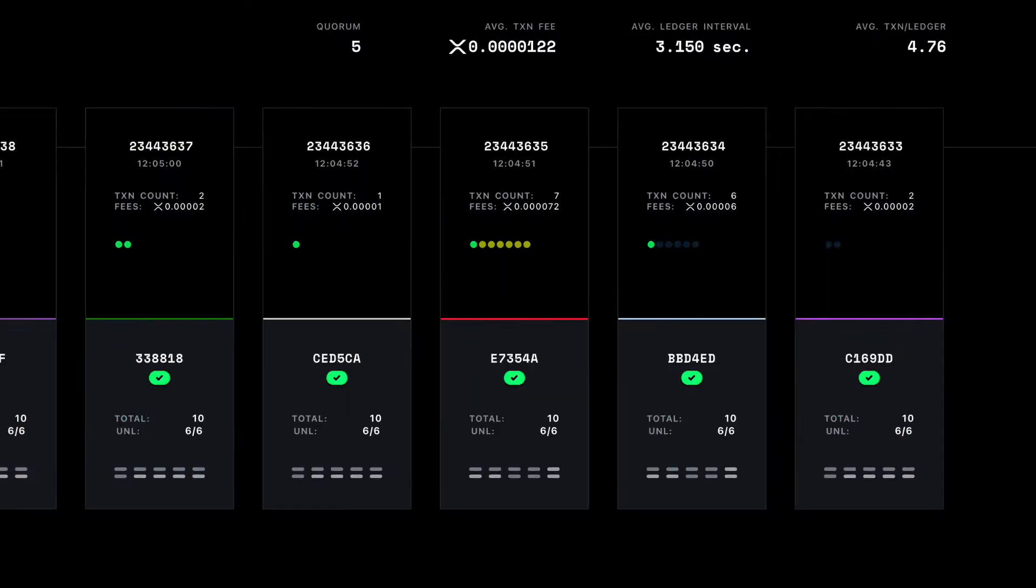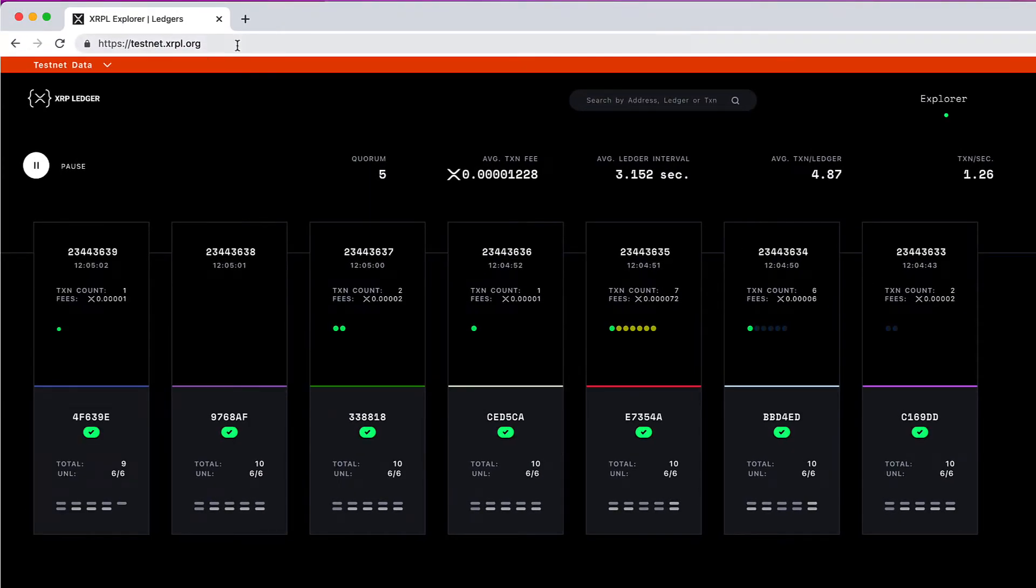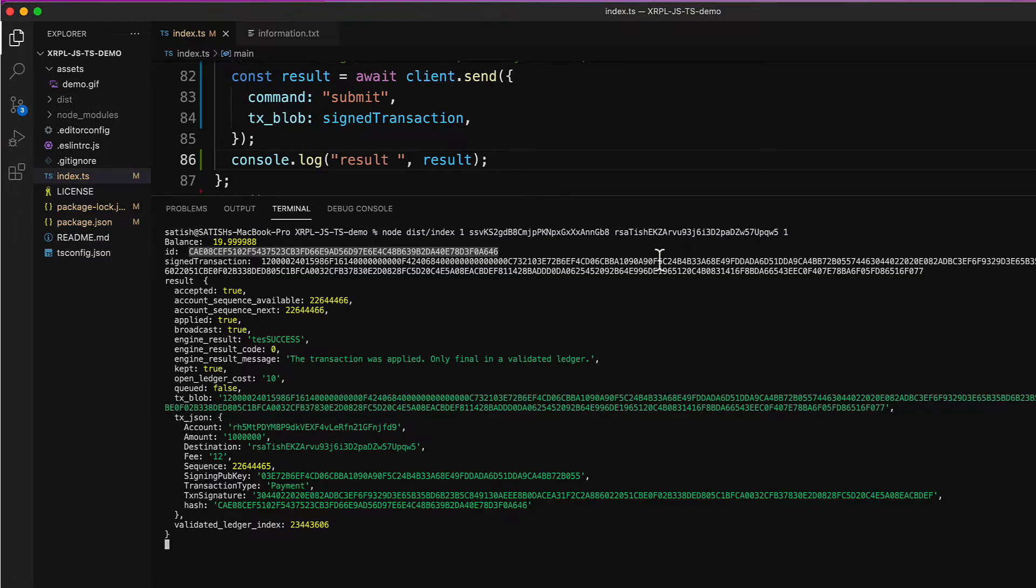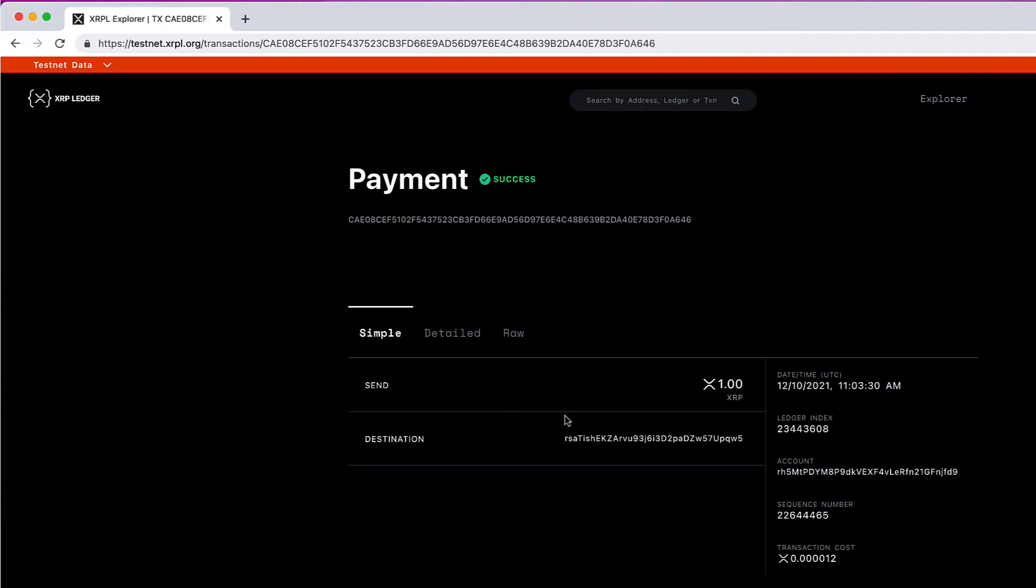Let's copy the transaction hash and check it once again. As you can see, this transaction has been finalized. You can check the details - this is the destination address we entered and we sent one XRP. This is our account by the way.